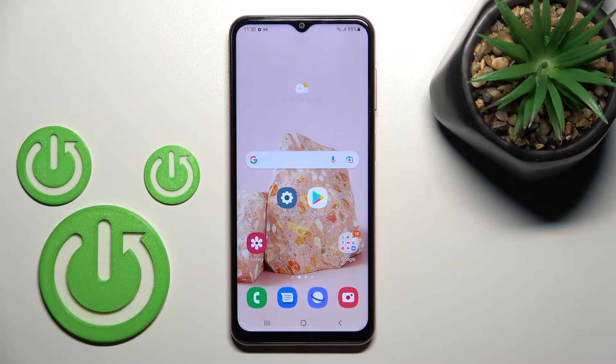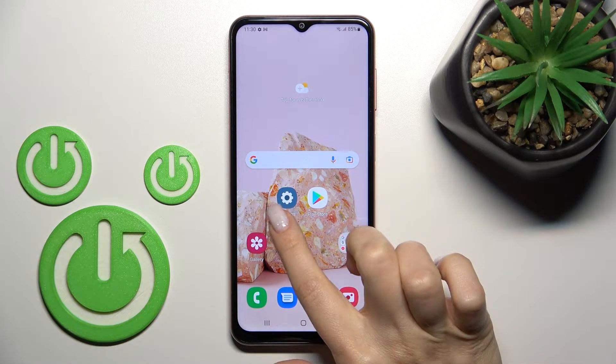Welcome. Today in front of me is the Samsung Galaxy M13, and I'll show you how to enable or disable Google feeds on this device.